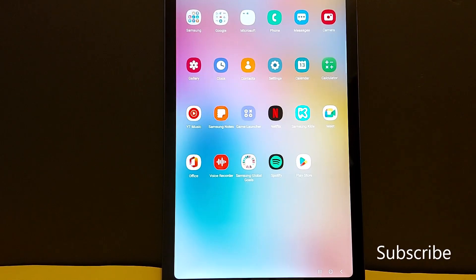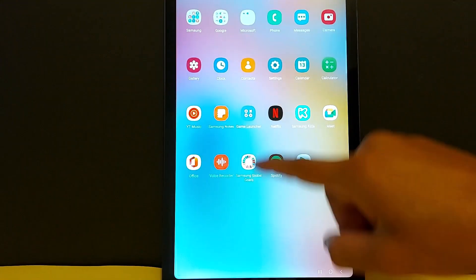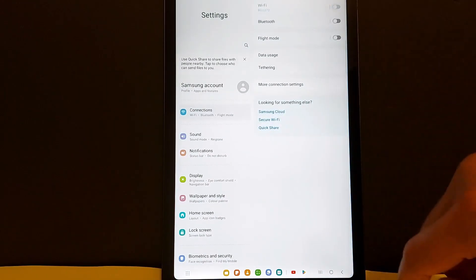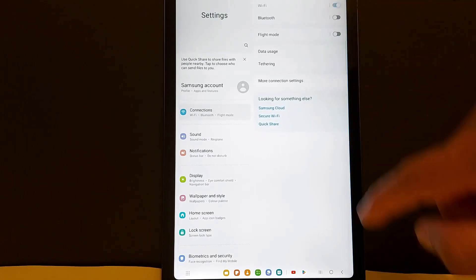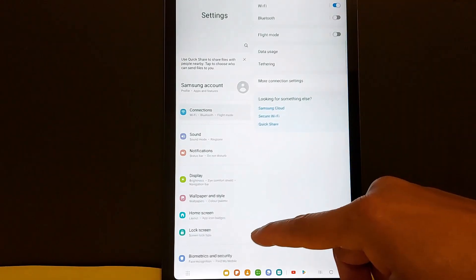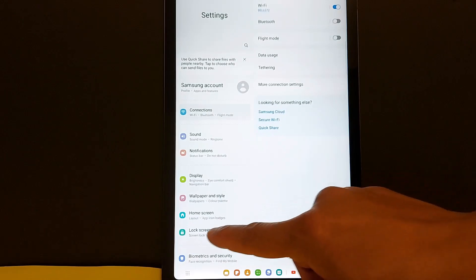Hello everyone, today I'm going to show you how to quickly fix application problems in your Android tablet. Let's go to settings, turn off Wi-Fi for two seconds and turn it back on to refresh the network. Now go back to settings.